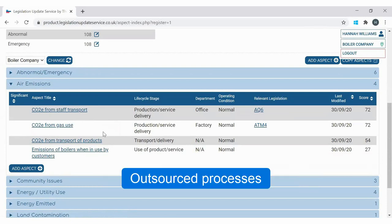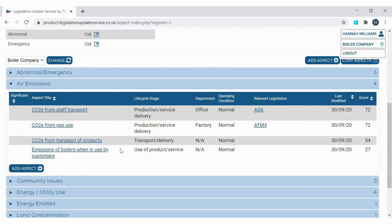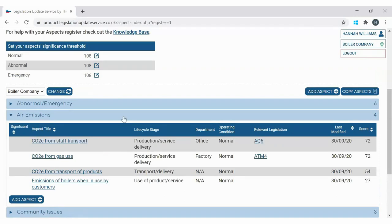As well as aspects we can control directly, we need to think about aspects we can influence — these can relate to products and services used by the organisation that are provided by other companies, including outsourced processes. A good example is transport, which is quite commonly outsourced to a third party. This aspects register captures that the products they make are transported, and although it may not be done by them directly, they can influence the aspect of all the emissions from transport of their products. It's up to you to determine the aspects you can influence and to the extent you choose, but if relevant it needs to be captured.